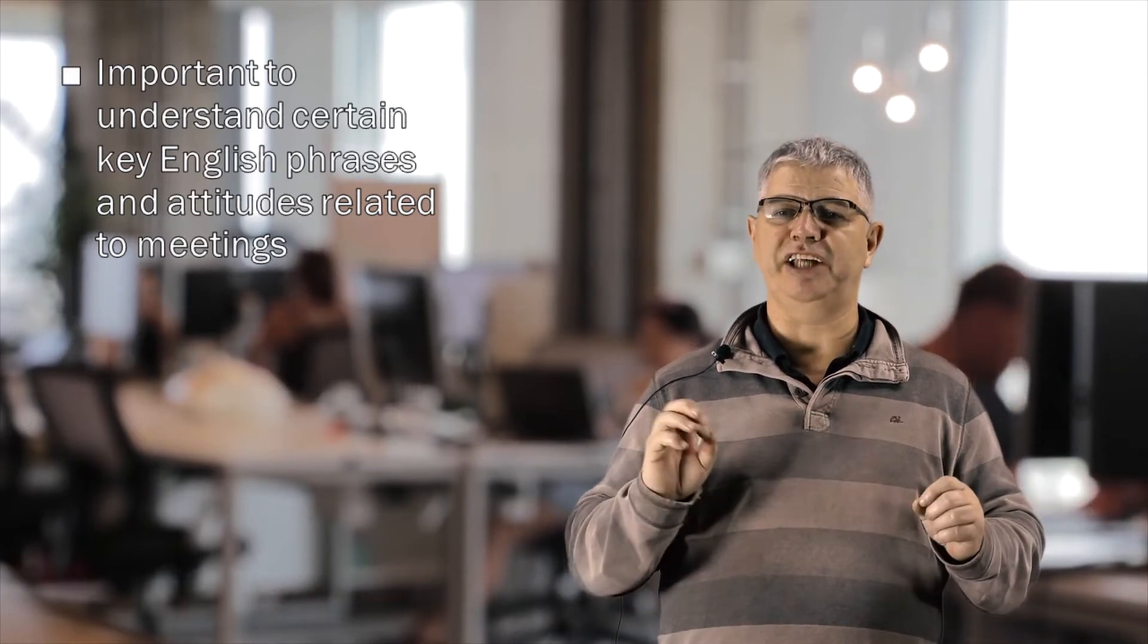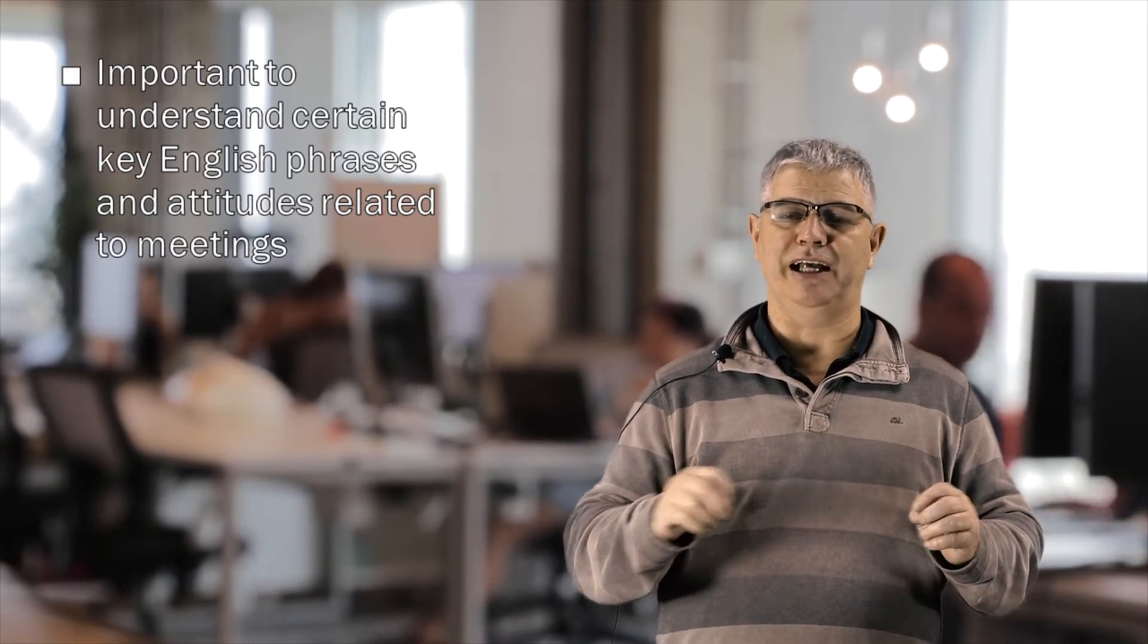A successful meeting has no surprises. With proper preparation and careful organization, a meeting can run smoothly.